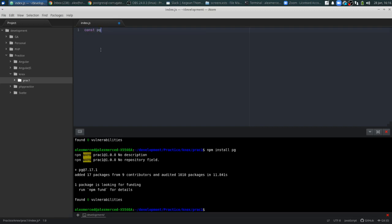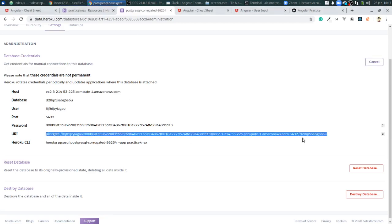We're going to bring in the Postgres driver — you can call this variable whatever you want but let's call it `pg`. Then we'll require knex. After that we'll open a call to knex, pass in an object, and set the `client` property to `pg` so Knex knows which type of database it's working with. Then we add a `connection` string — that connection URL from Heroku goes here.